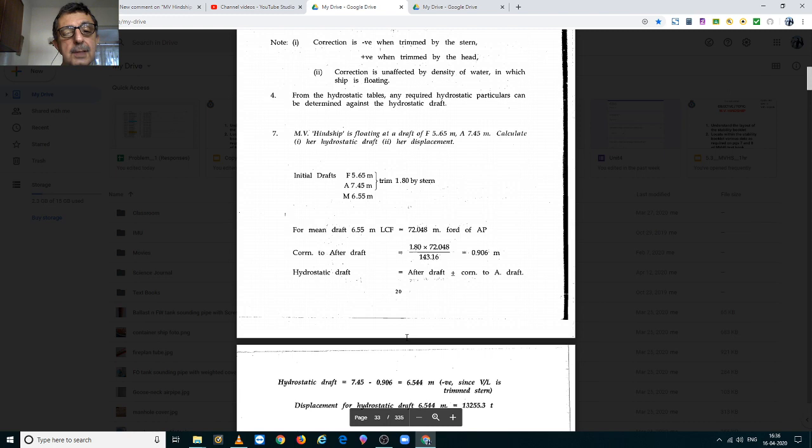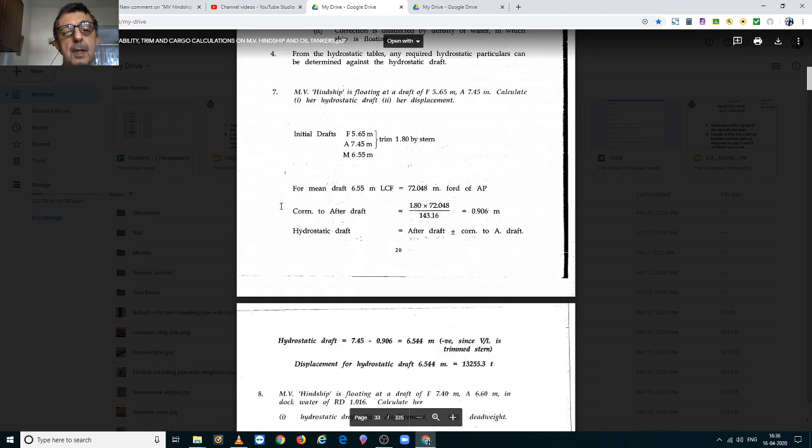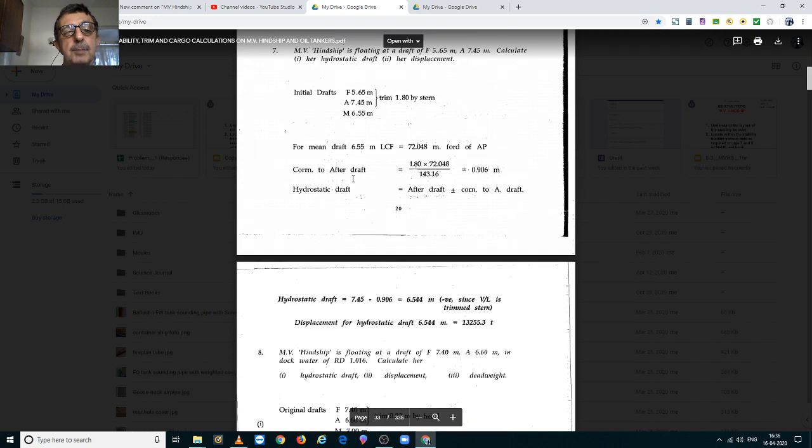We are going to discuss problems 7 and 8 from M.V. Hinship. M.V. Hinship Problem No. 7.